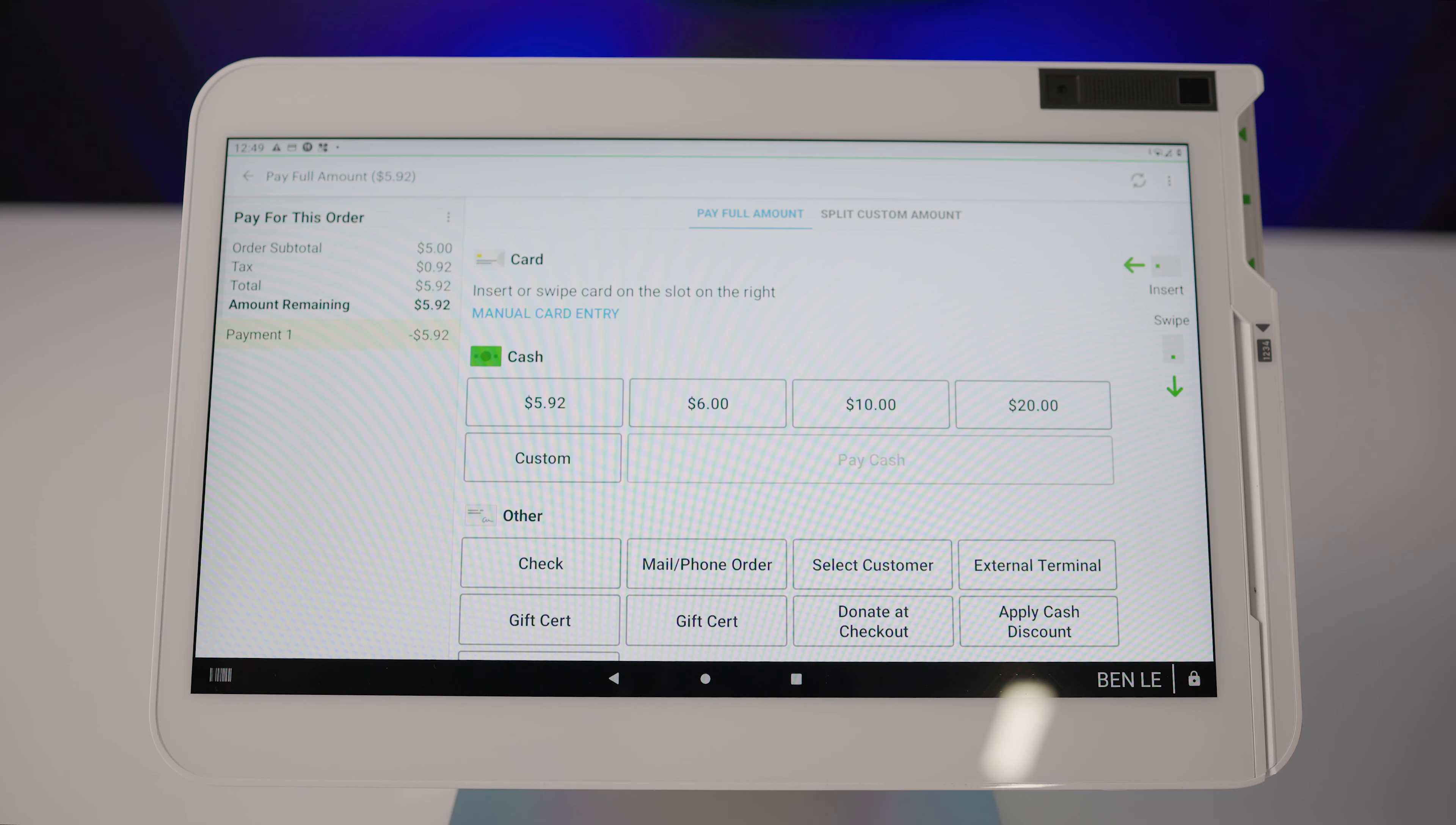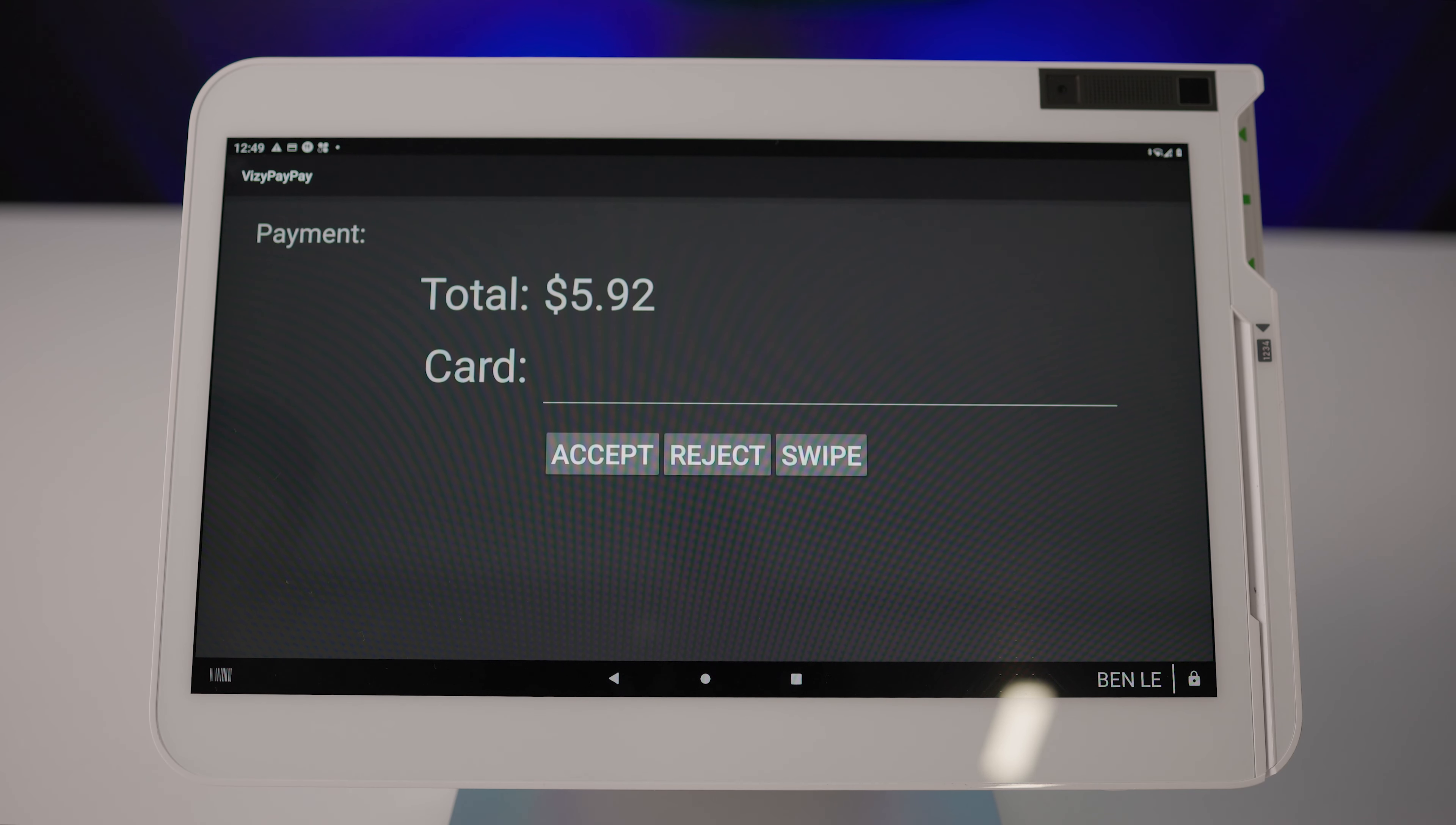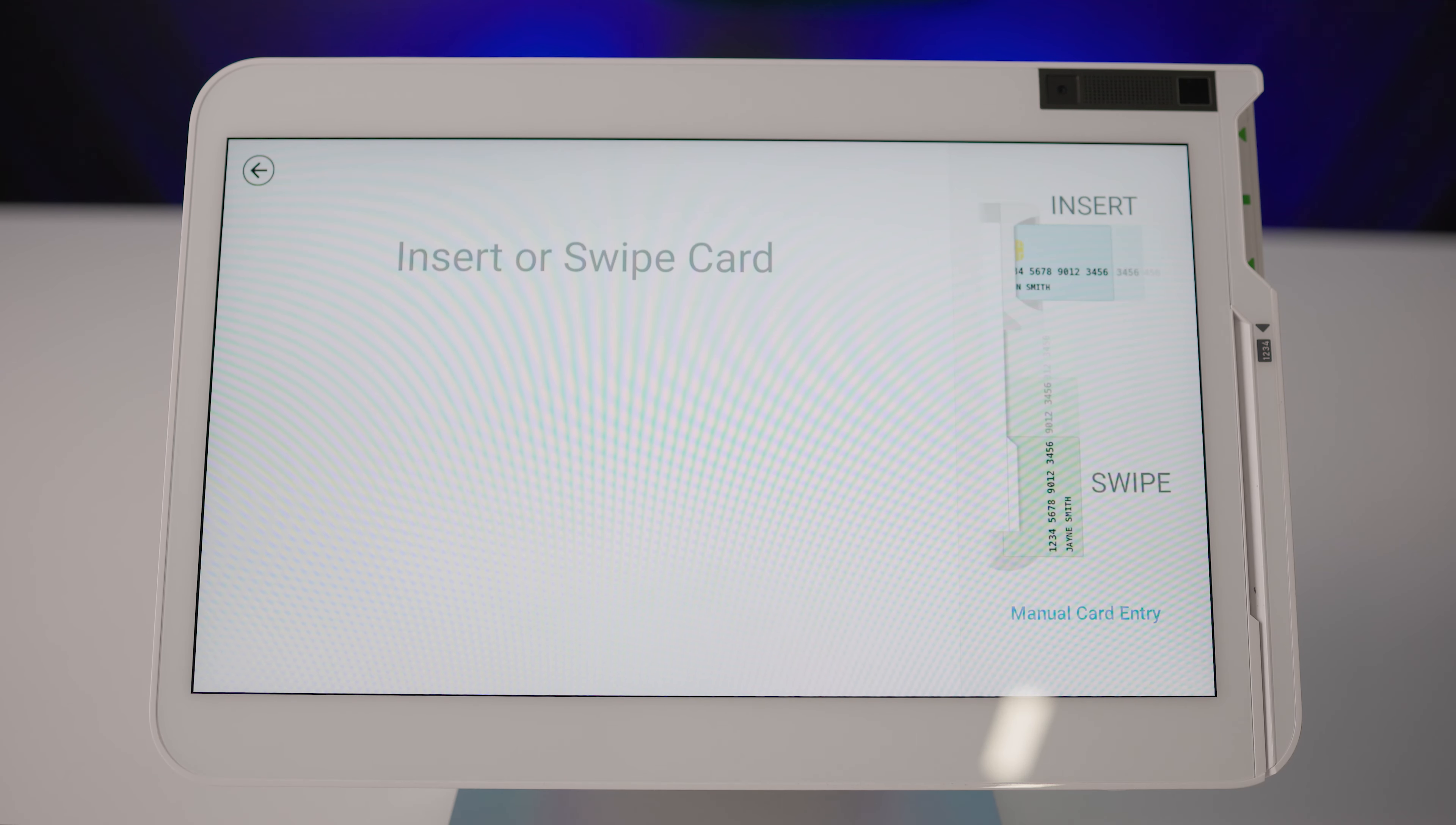Begin by selecting the BusyPay gift card tender type. Your device will switch over to the BusyPay gift card payment screen. Just like before, select swipe and swipe your card.